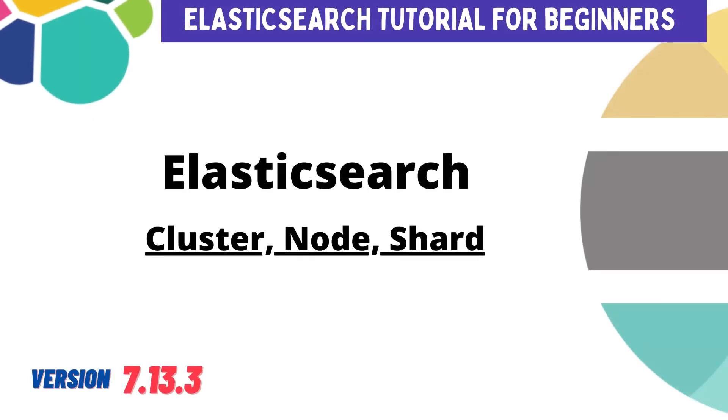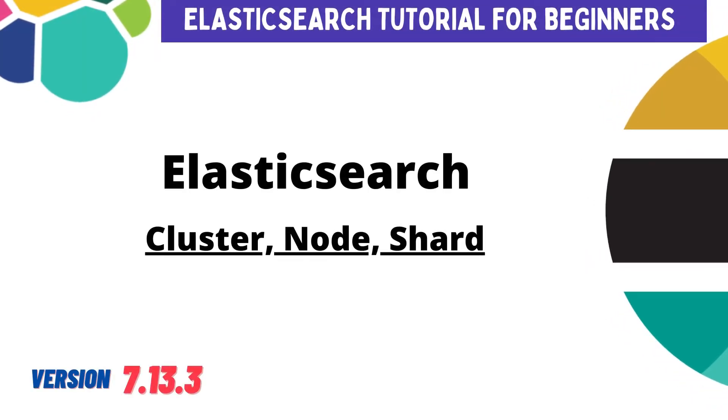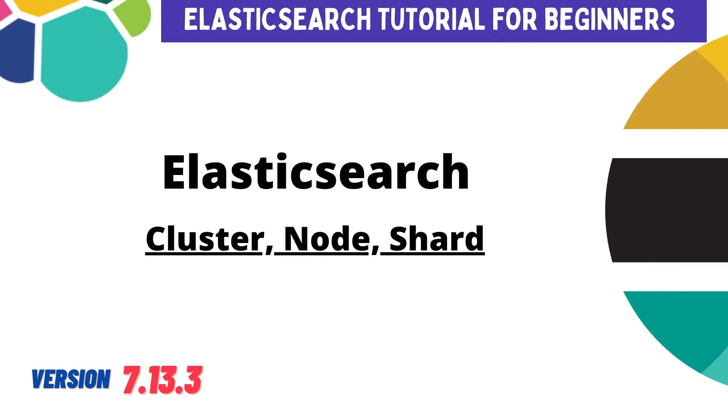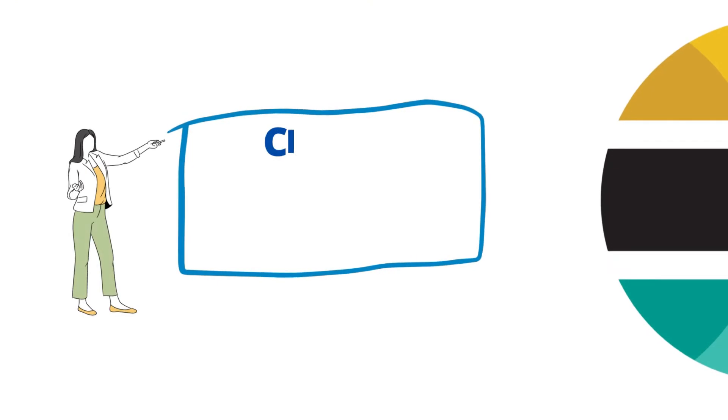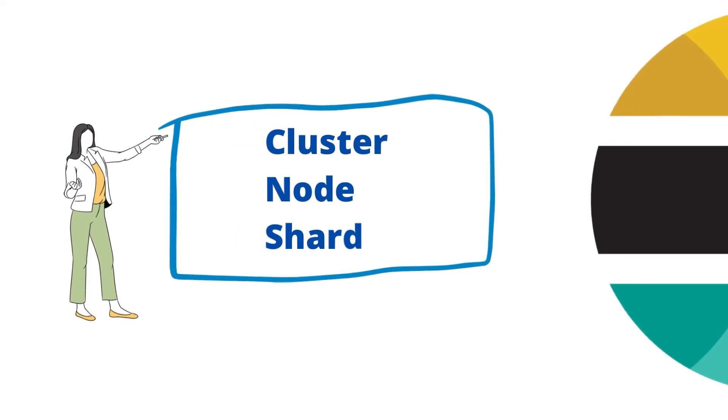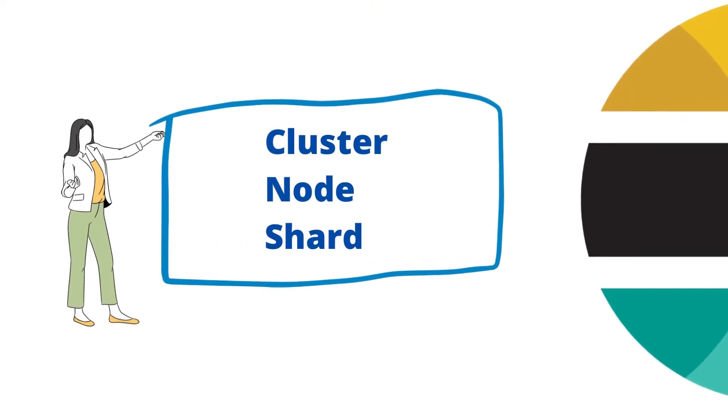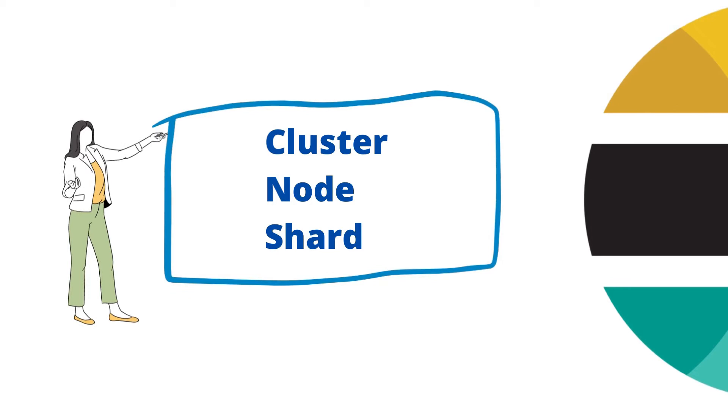Hello everyone, welcome to the Elasticsearch tutorial series. In this video, I'm going to cover Elasticsearch basic concepts, which includes cluster, node, and shards. We are going to see what is cluster, what is node, and what is shard. So let's get started.